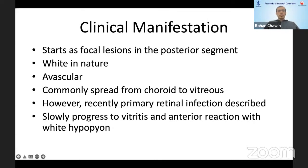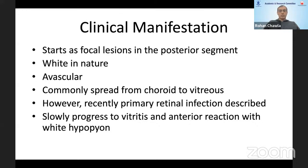For endogenous endophthalmitis in the posterior segment, most lesions start as focal whitish, avascular lesions. The common notion is that they spread from the choroid into the vitreous, but recent literature and OCT has shown that primary retinal infection can also occur and involve the vitreous. This slowly evolves into vitritis and anterior chamber reaction, and if not treated in time, can progress to pan-uveitis with a whitish hypopyon.